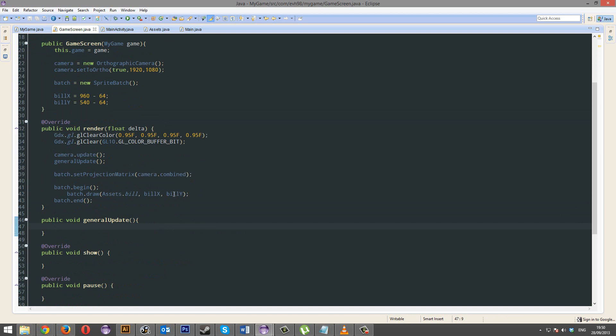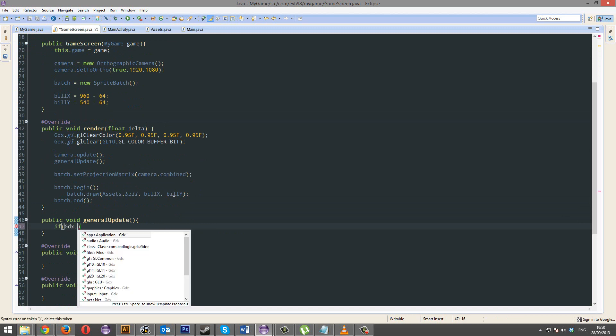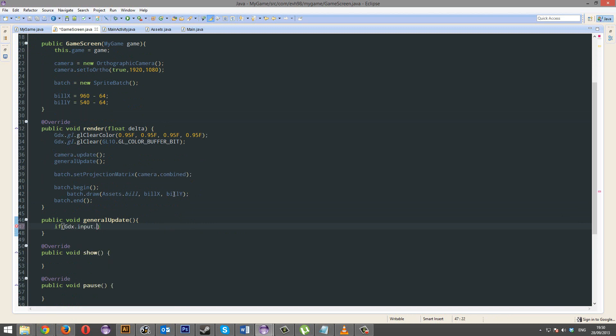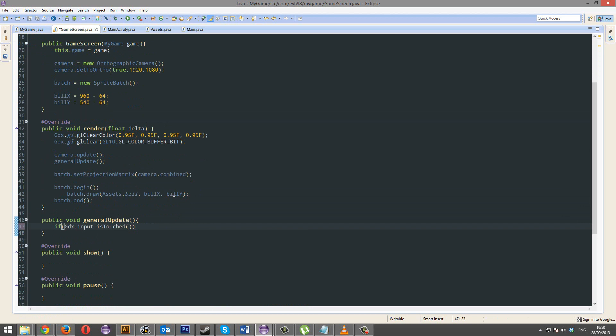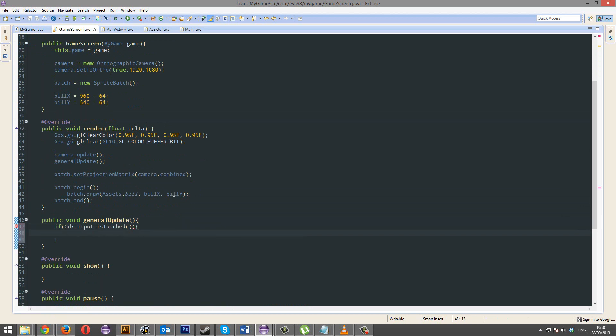General update. If GDX.input.is touched, it's pretty important. Are we touching the screen? Did a finger press it? If so, then you can perform this. If not, don't do anything.